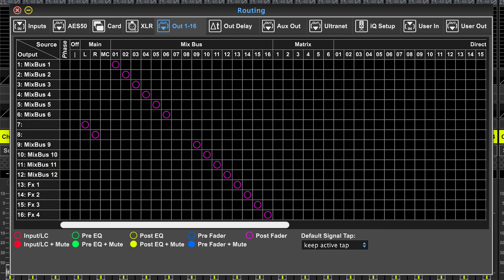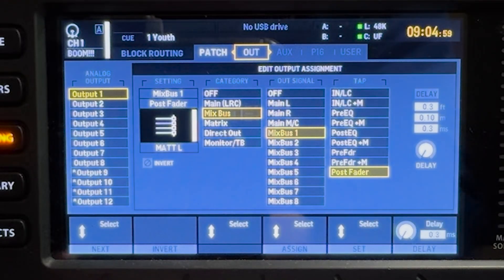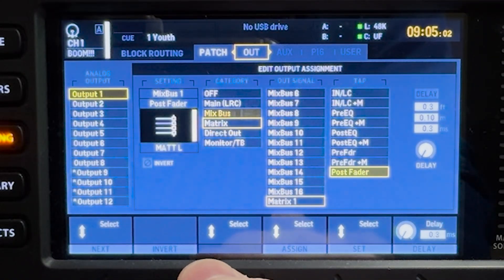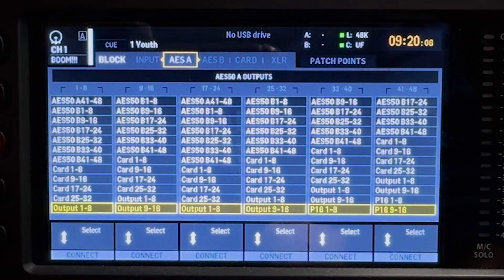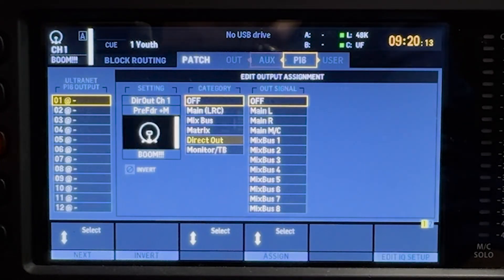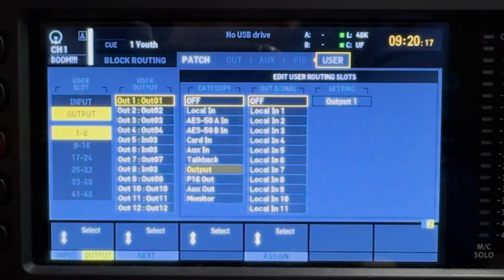On the edit software on my computer it looks like this and is called out 1 through 16. On the console screen it looks like this. Either way, this page handles the internal X32 routing. All the other routing tabs handle the external audio routing into and out of the X32 console.